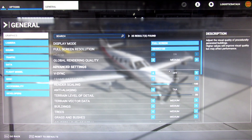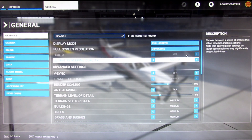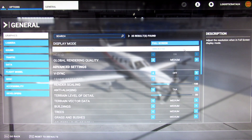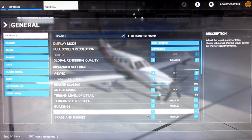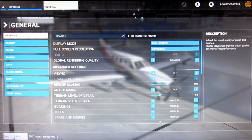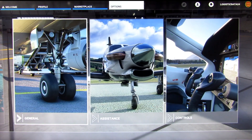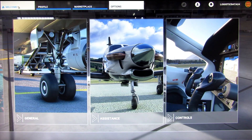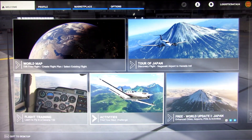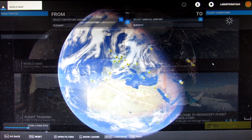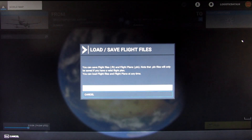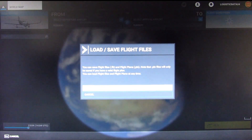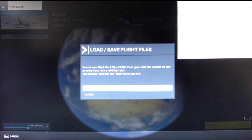I've reverted to my old settings, which was 3840x2160 and the global rendering quality medium and all the rest — terrain and stuff — medium. I've got a flight I saved so I'm going to use that as a demo. I'll go into that and just load up this file I had. And that's these finals.